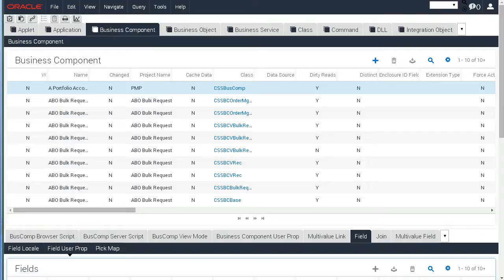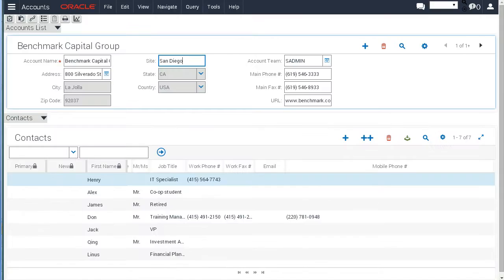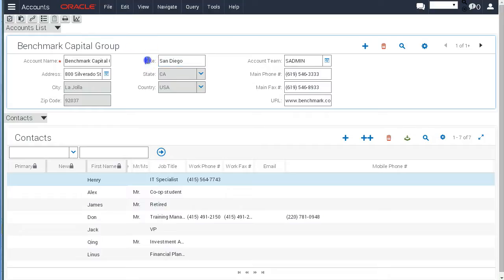Let's start with looking at Siebel Sales. So here we are, Siebel Sales, Account Screen, Standard Edition, so there is the Site field and it's not required.